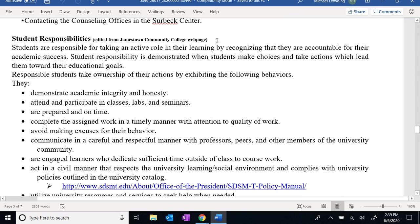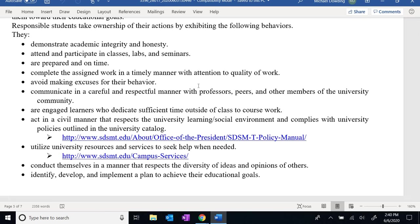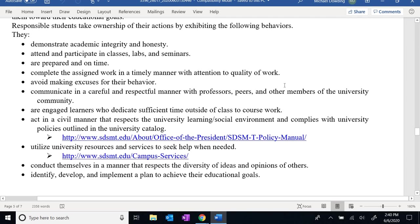This last part before we get to the schedule is something I found from Jamestown Community College that does a really good job of listing the characteristics of what it is to be a good student. If you can go down this list and check off the majority of these bullet points, you're going to have a good, successful semester in this class. But if these things don't describe you, you're probably not going to have a very good experience. This is a situation where you need to be very self-motivated to get this stuff done.